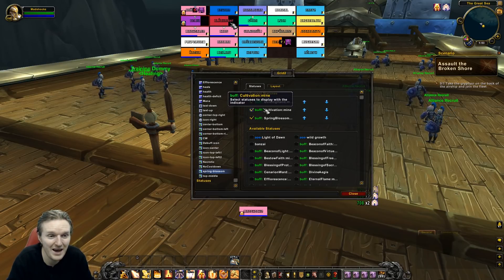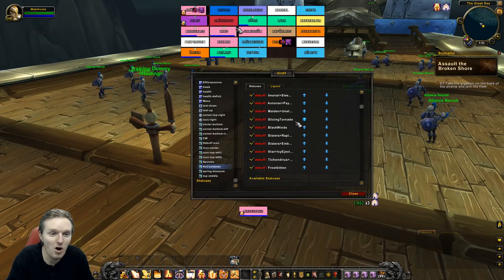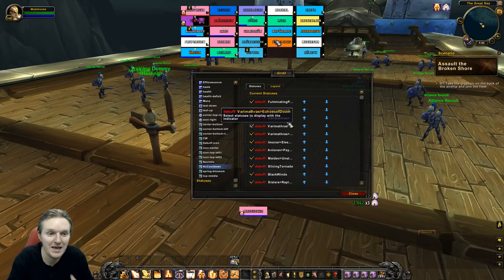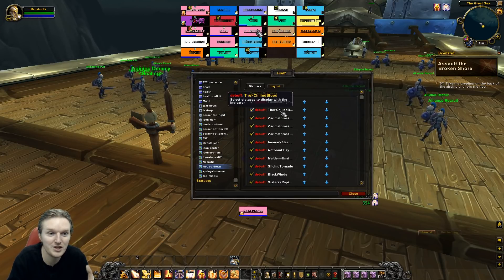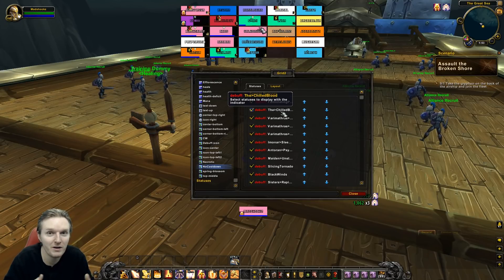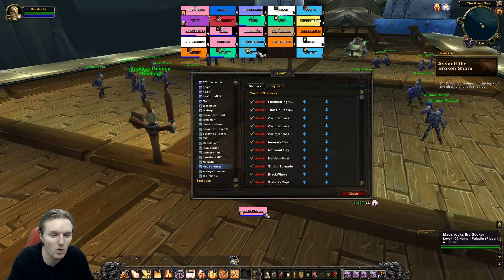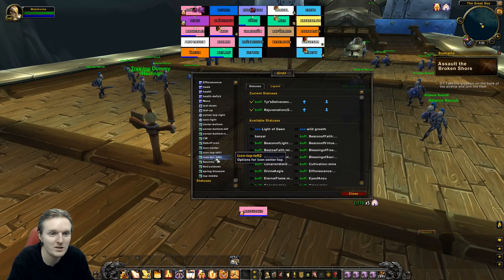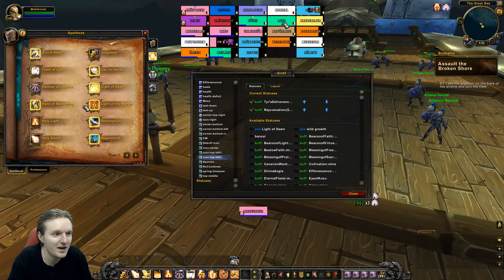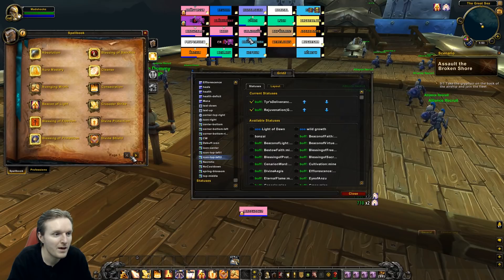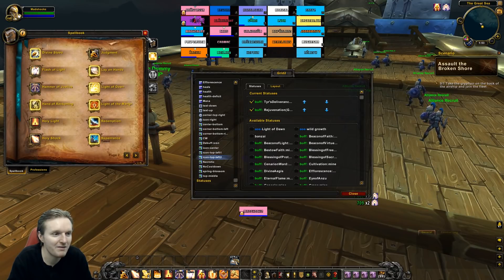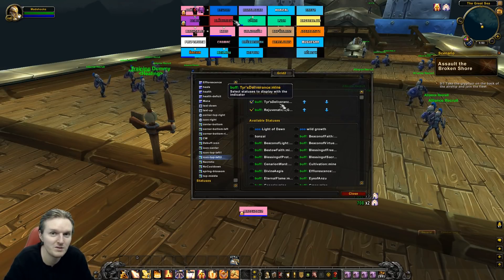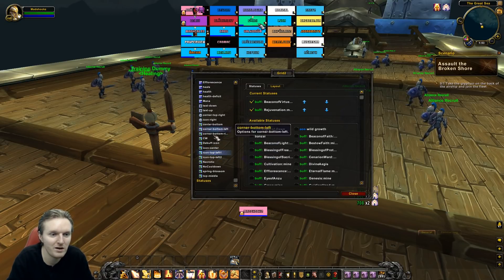I have some Resto Druid stuff in there too — all the Antorus debuffs that are really important for me: Varimathras debuffs, Fulminating Pulse, Chilled Blood, the healing debuff on Coven of Shivarra. I also have Necrotic, Bursting, and Grievous — really important for Mythic+. I have Tyr's Deliverance, which lets you heal targets and gain mana back, and Beacon of Virtue.